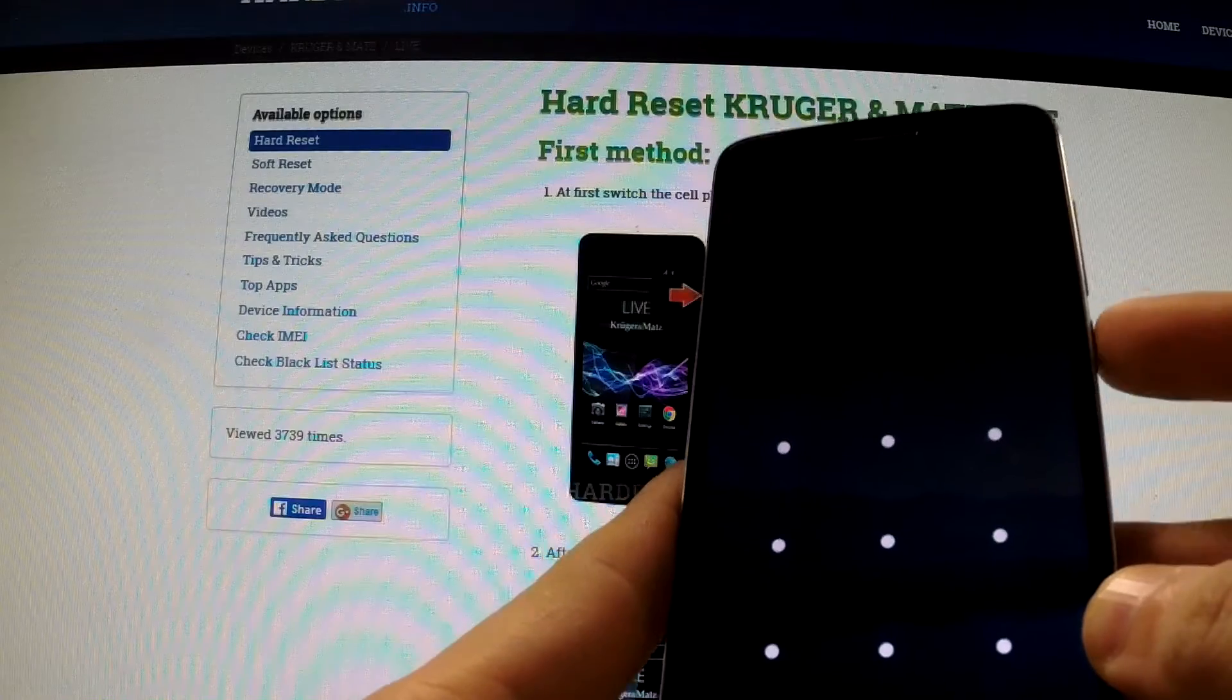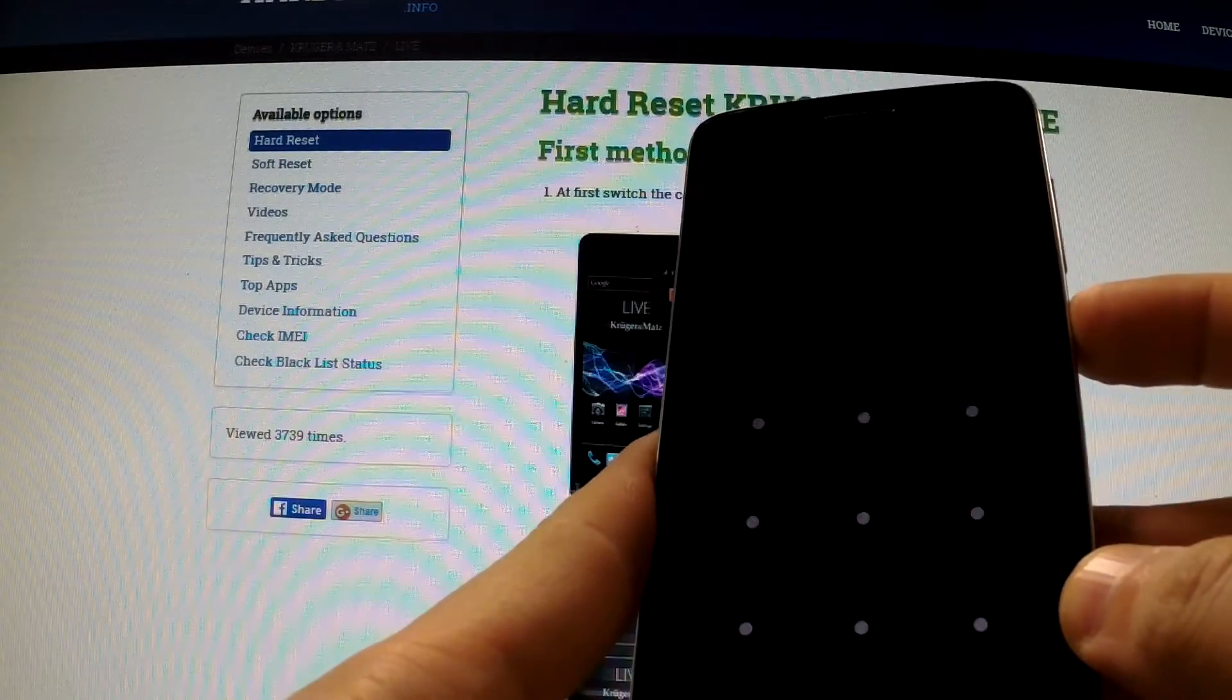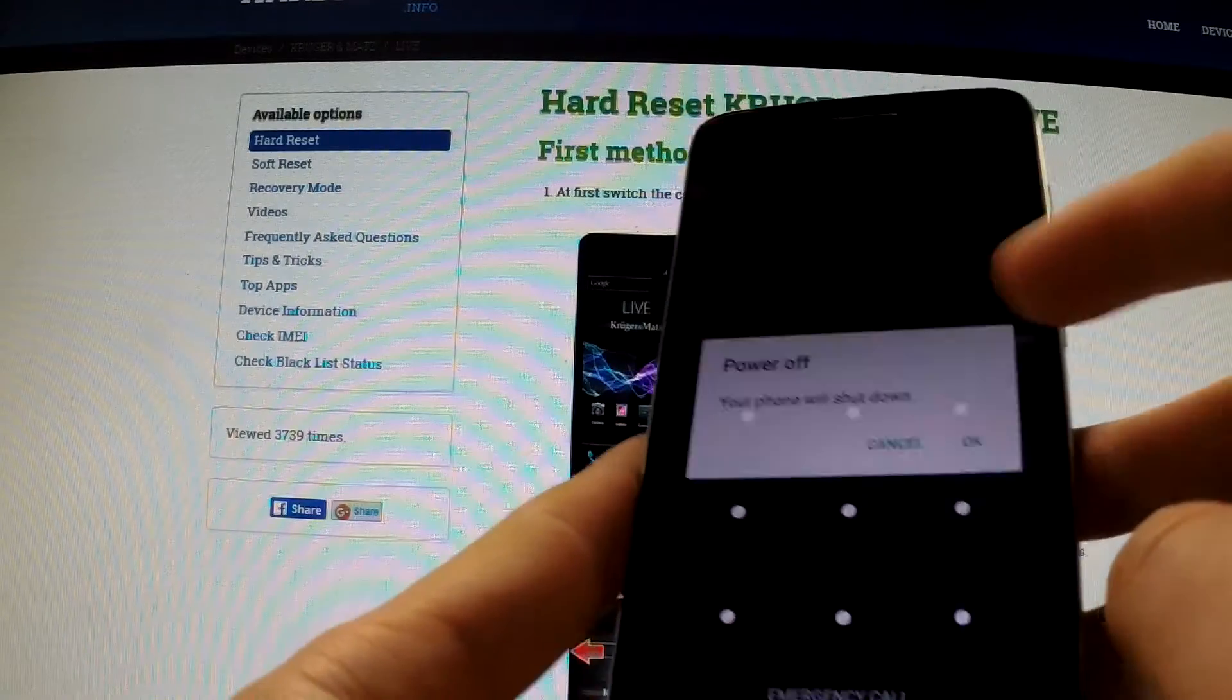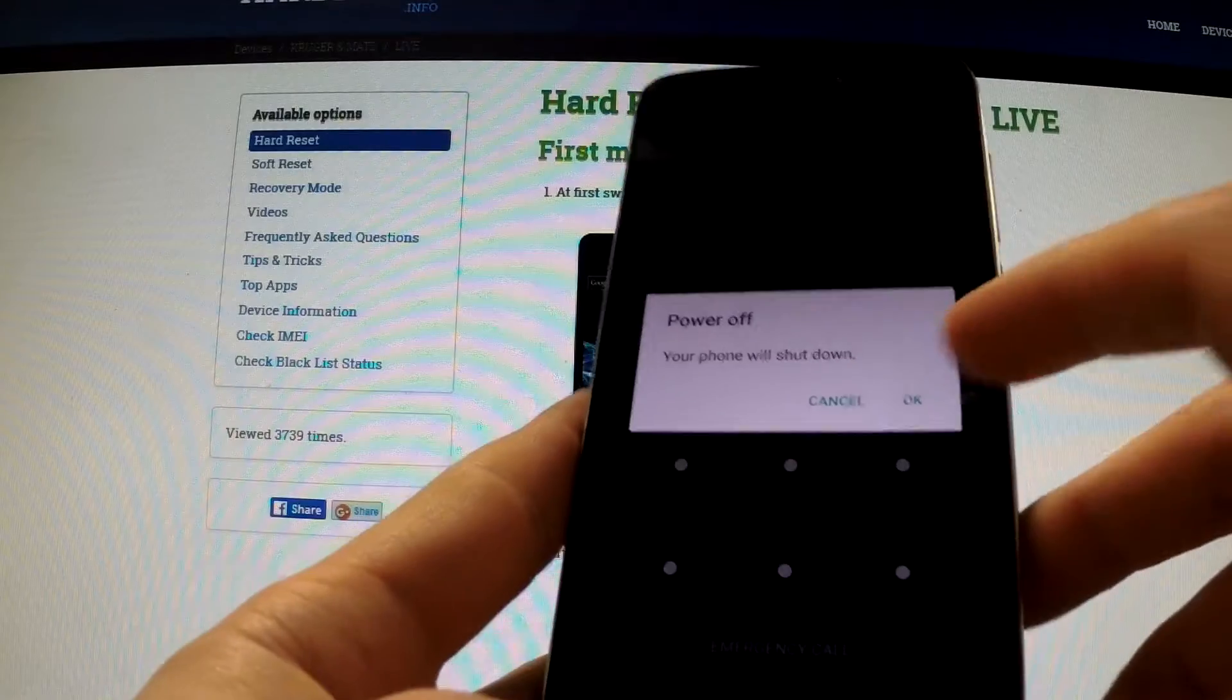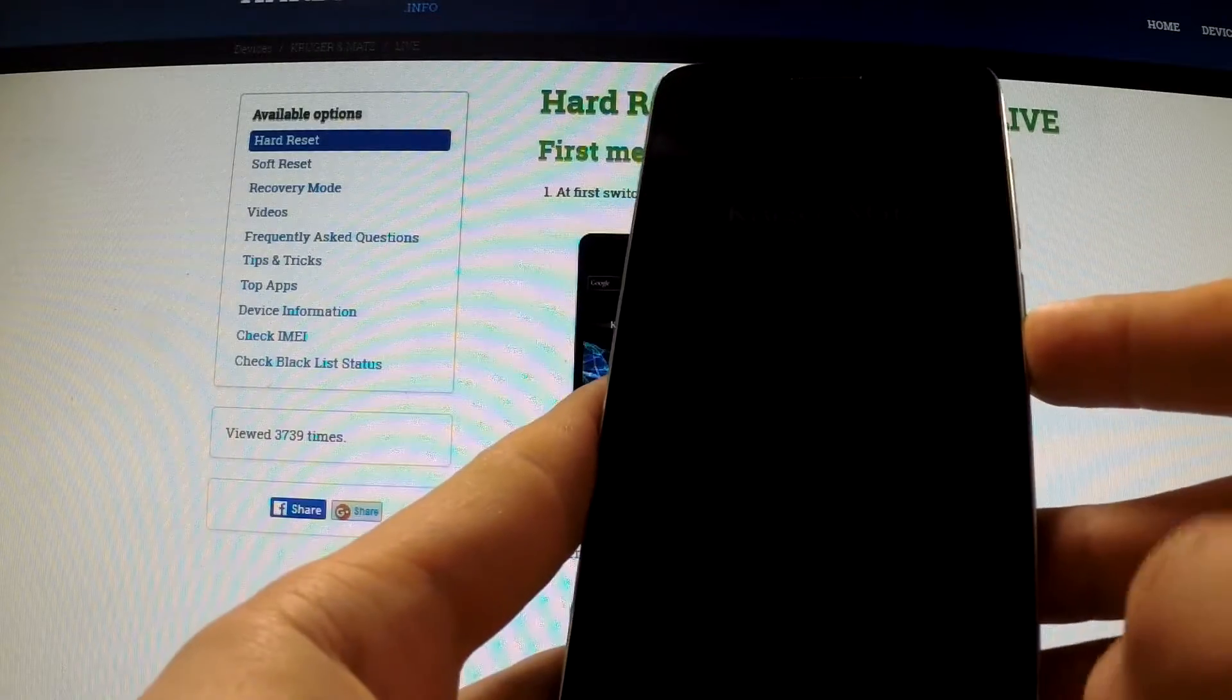First of all, turn on your device by holding the power key, then tap power off and OK in order to switch off your device.